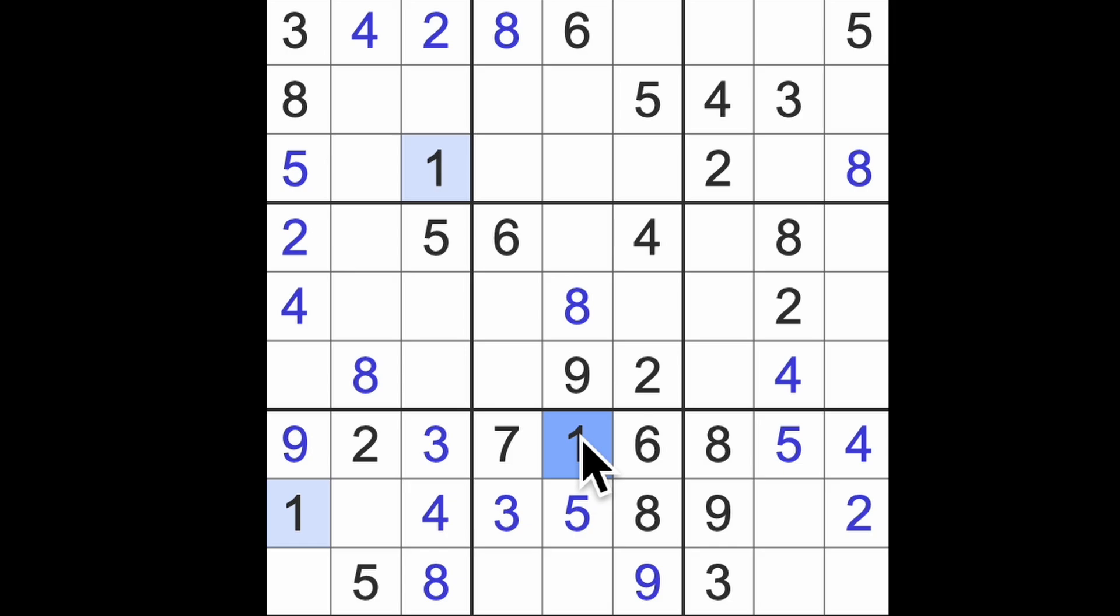So it looks like we're missing a few sixes and sevens. We've got six, seven here, there, there, there, and there. Those are all six or seven.